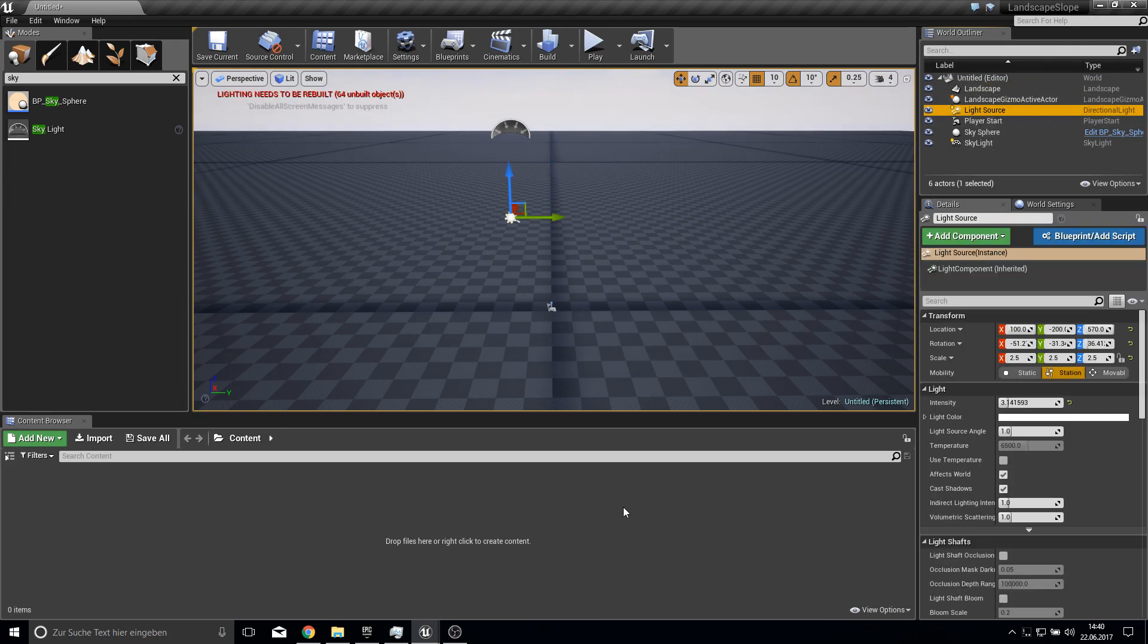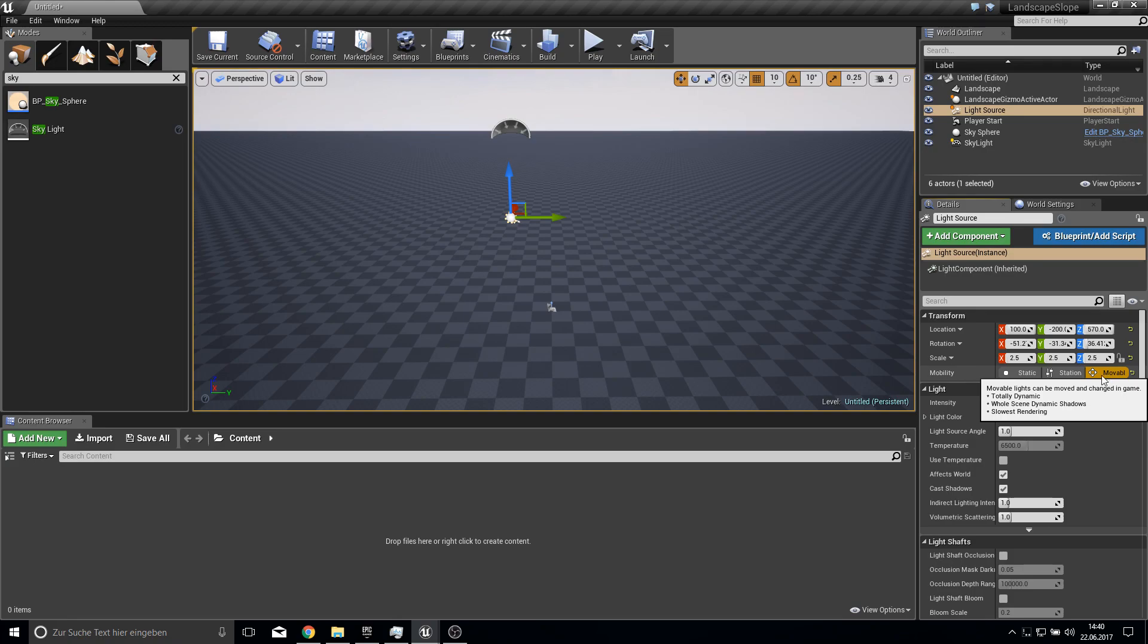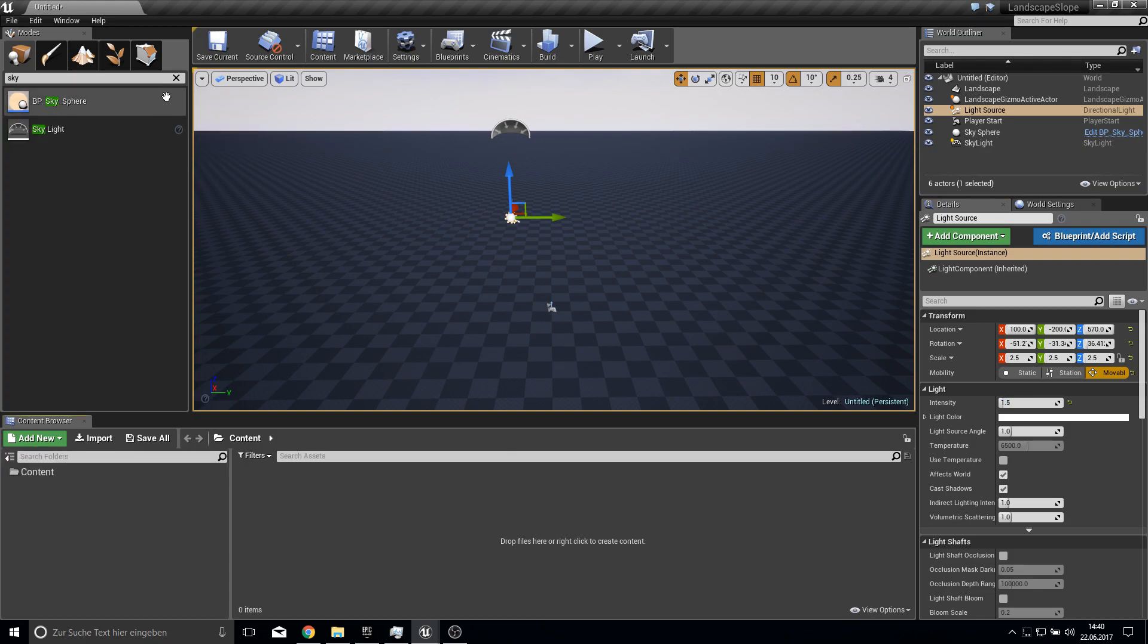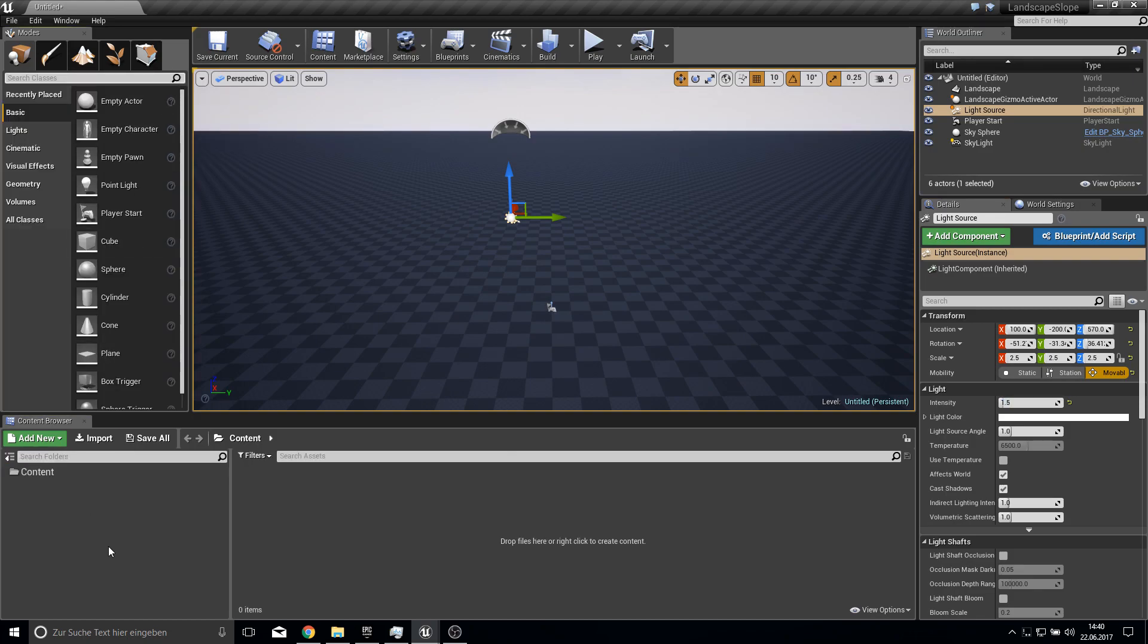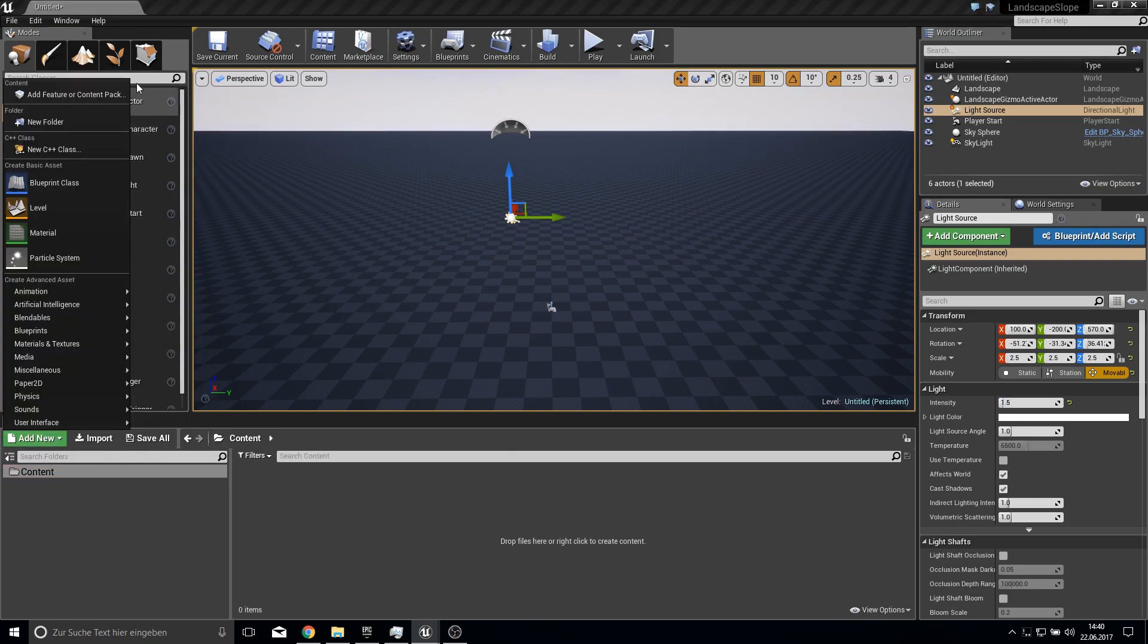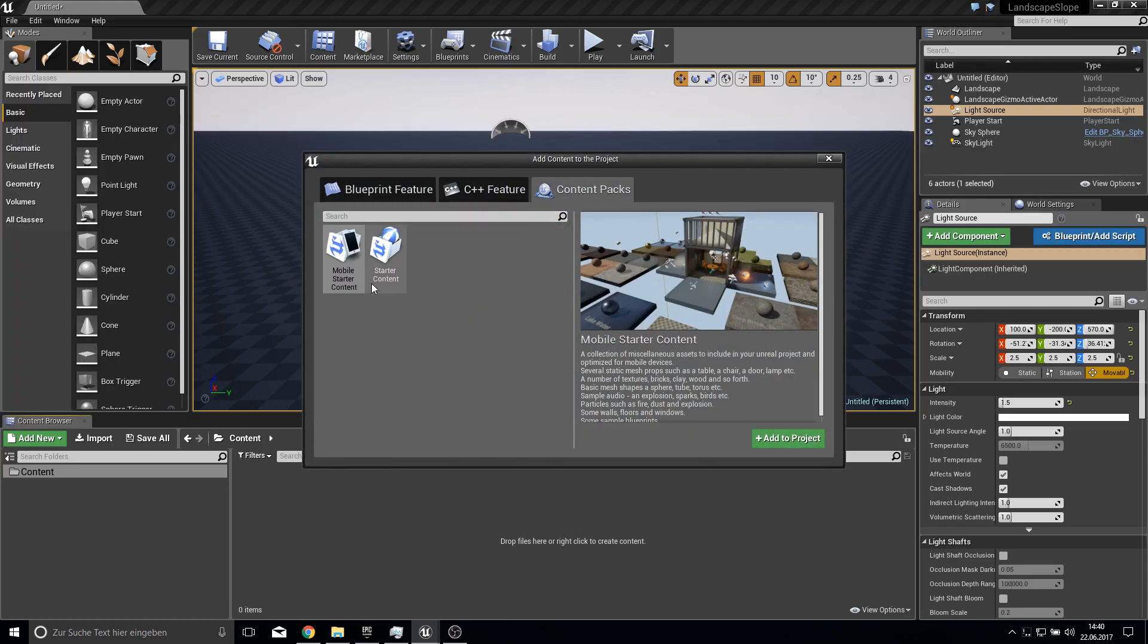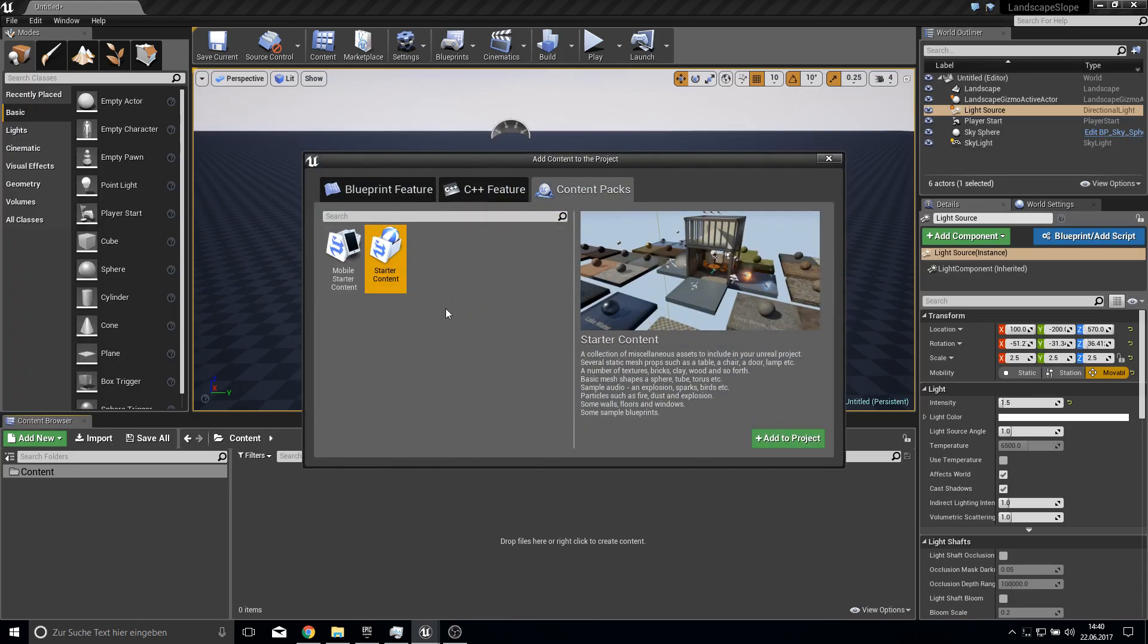Let's make here some settings so this looks a bit better. So first we need a skylight. Make this 1000 and I just delete the fog. Let's go to the light source, make it movable.